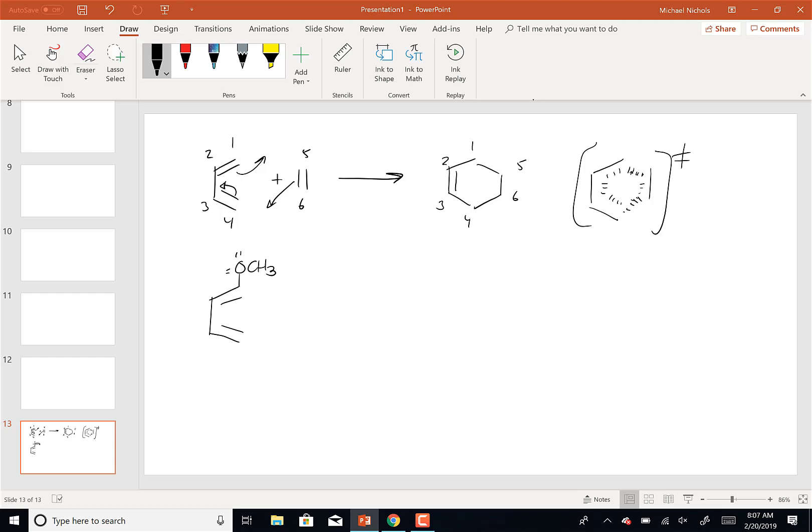There are very specific rules about whether you want electron donating or electron withdrawing groups on the diene to make the reaction go faster. They're basically based in quantum mechanics and frontier molecular orbital theory, both of which are beyond the scope of this class. I've crossed out the sections that dealt with molecular orbitals.